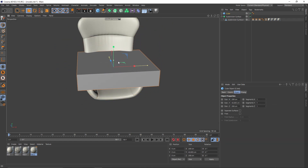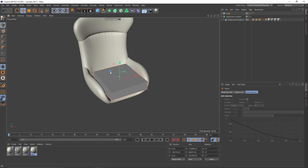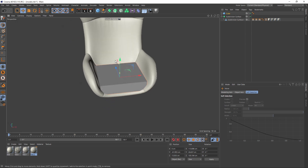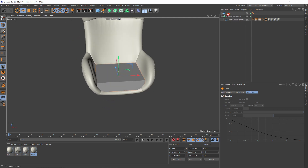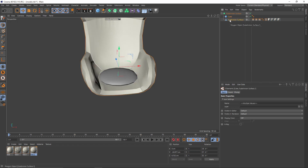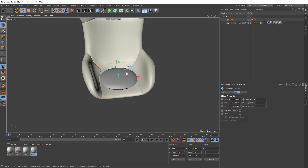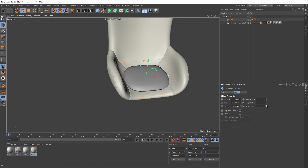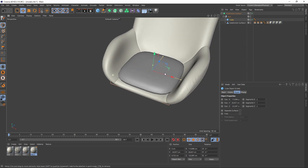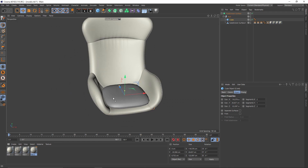Now let's continue to add more details — let's add a cube and put it right here. I will put that cube under my subdivision surface and make these two objects one group by pressing Alt+G. In the cube settings I will increase the segments so that I get that kind of pillow shape. Let's also put that material on it.